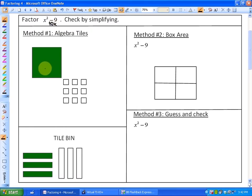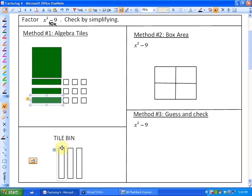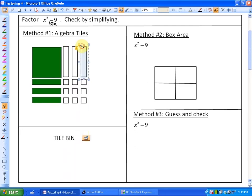Factoring X squared minus 9 — what I have here is an X squared tile and minus 9. As we've seen previously, we would try to create an area in factoring, but we don't have any X tiles to create the area necessary for negative 9. In this case, they have to be opposites. What I'm going to do is borrow 0 from the tile bin. If I add three positive X tiles and three negative X tiles, you'll see that this area has been created, and our factors are X minus 3 and X plus 3.